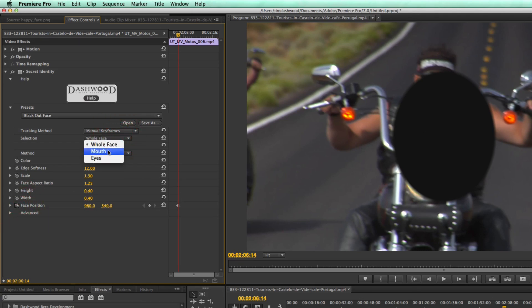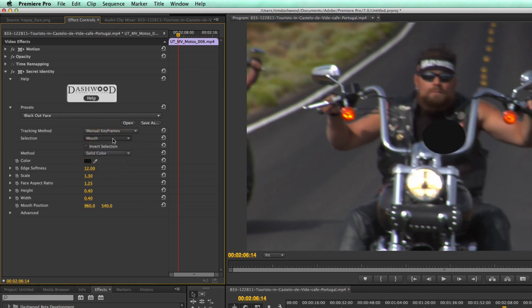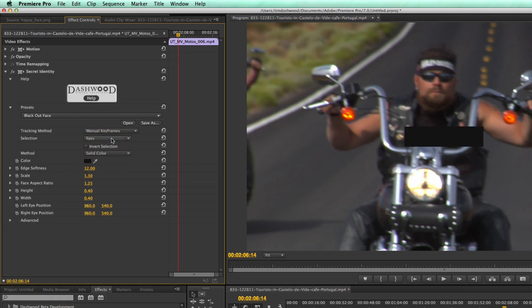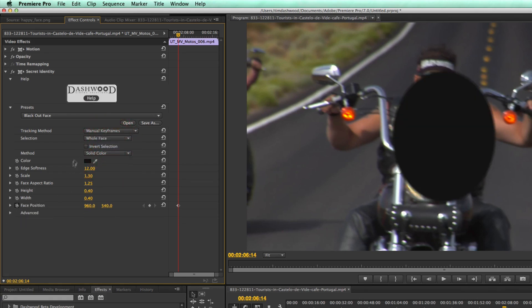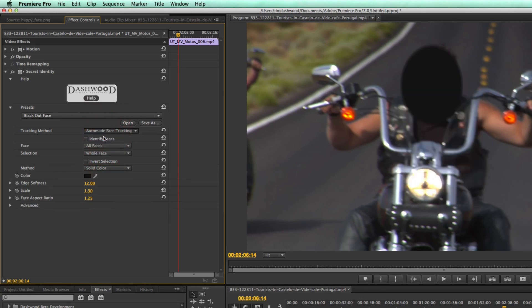Or we could also do just the mouth, or just the eye. So you'll see we get mouth position. And then in the case of eyes, we get the left eye position and the right eye position. Now I'm just going to switch back to automatic face tracking again.